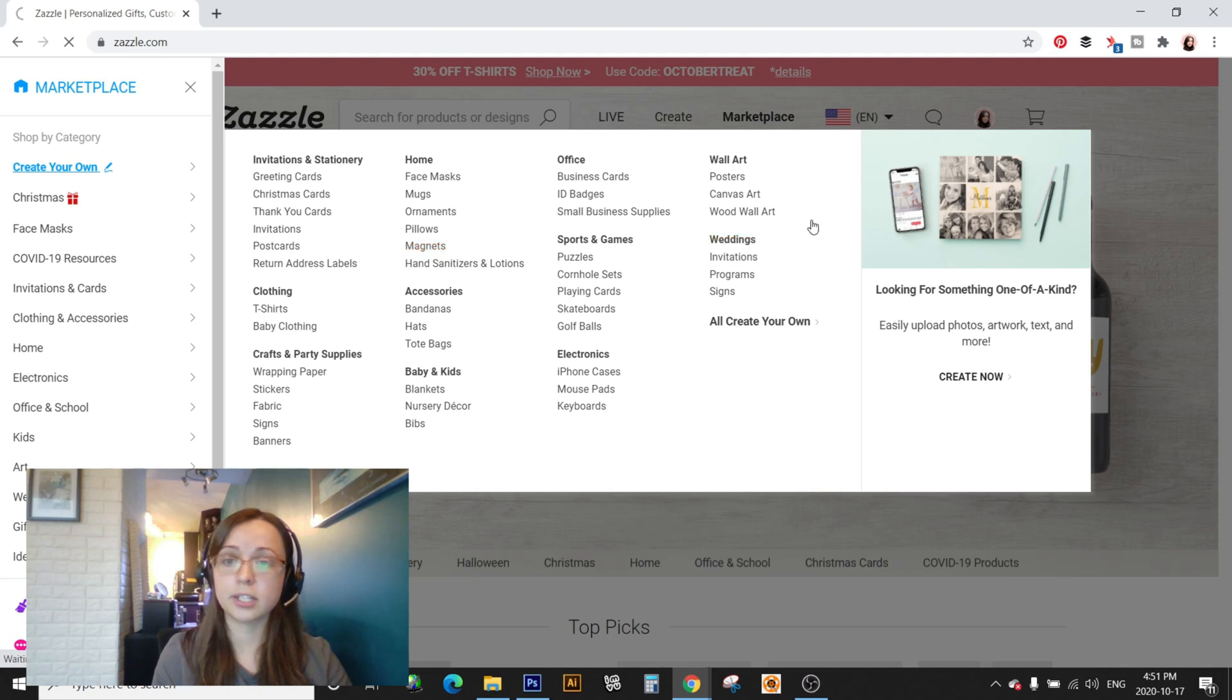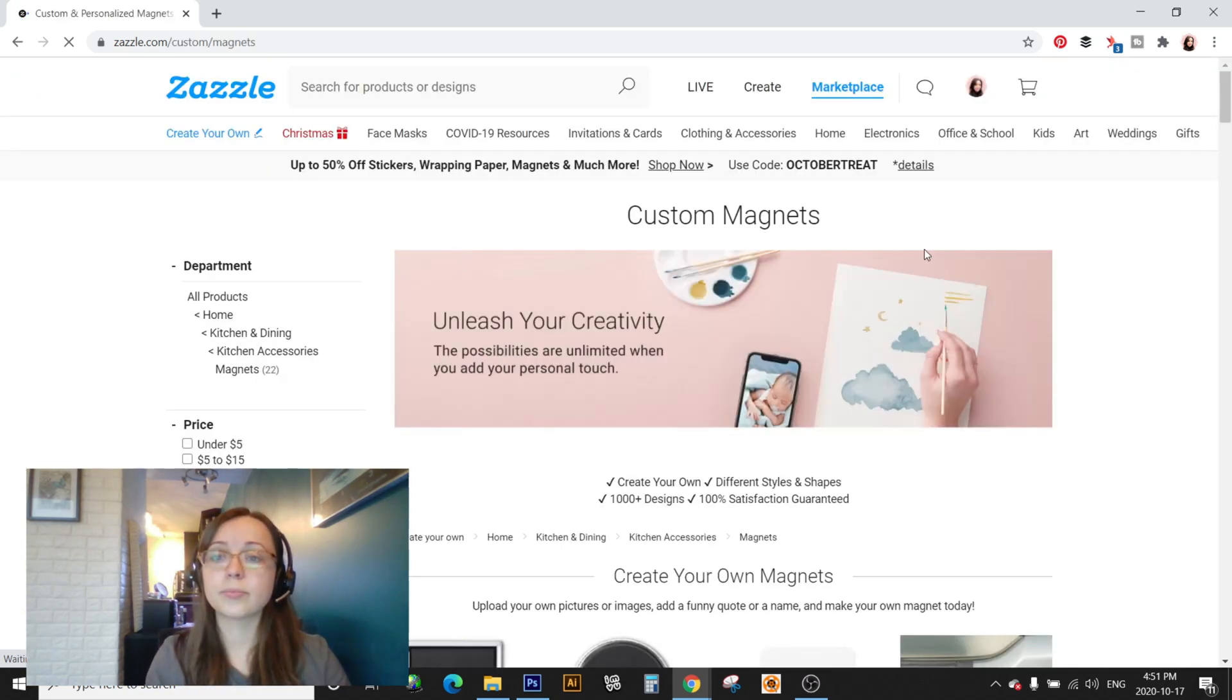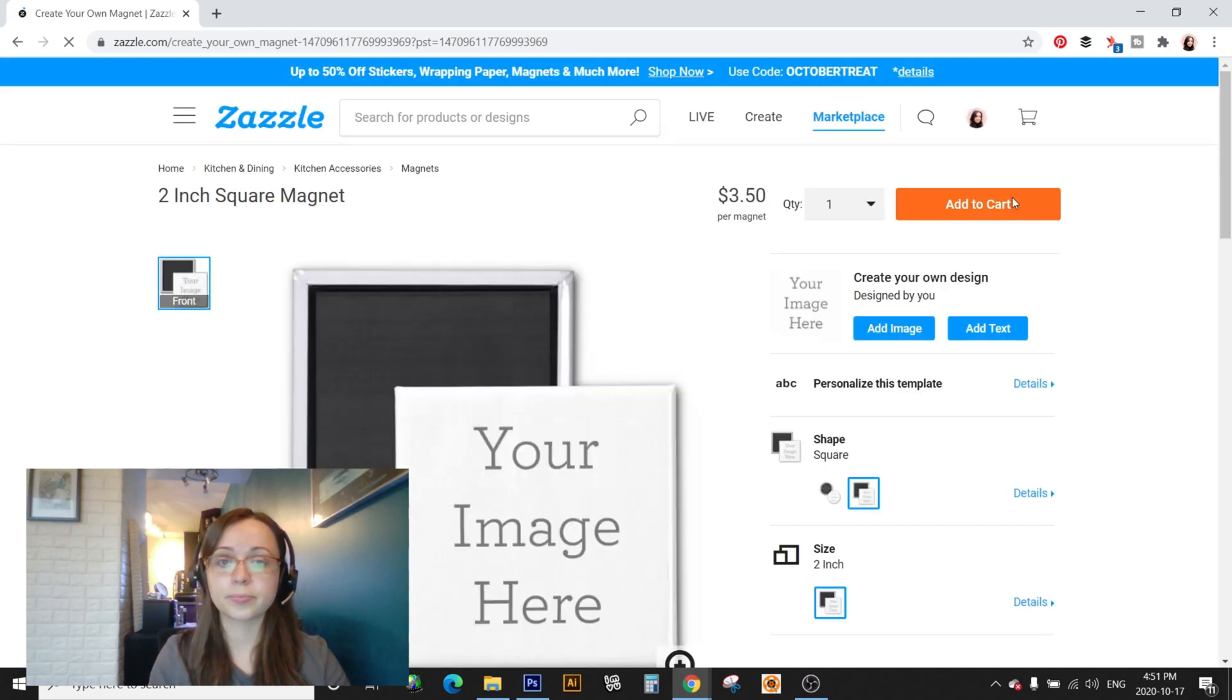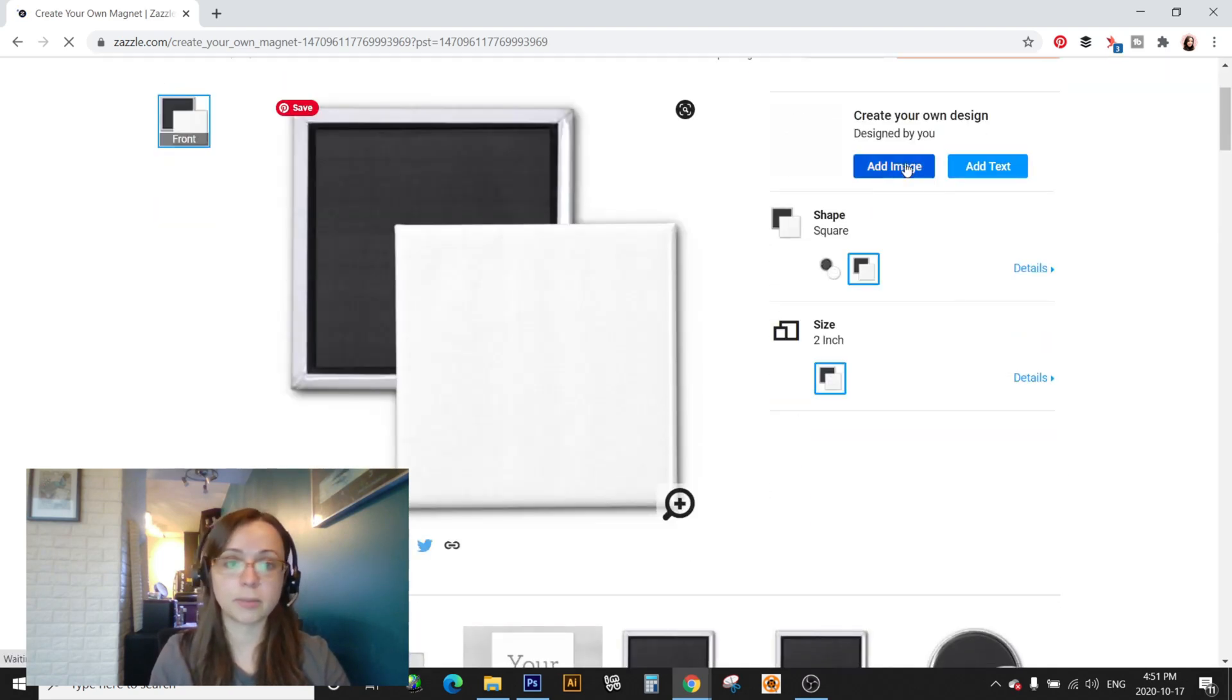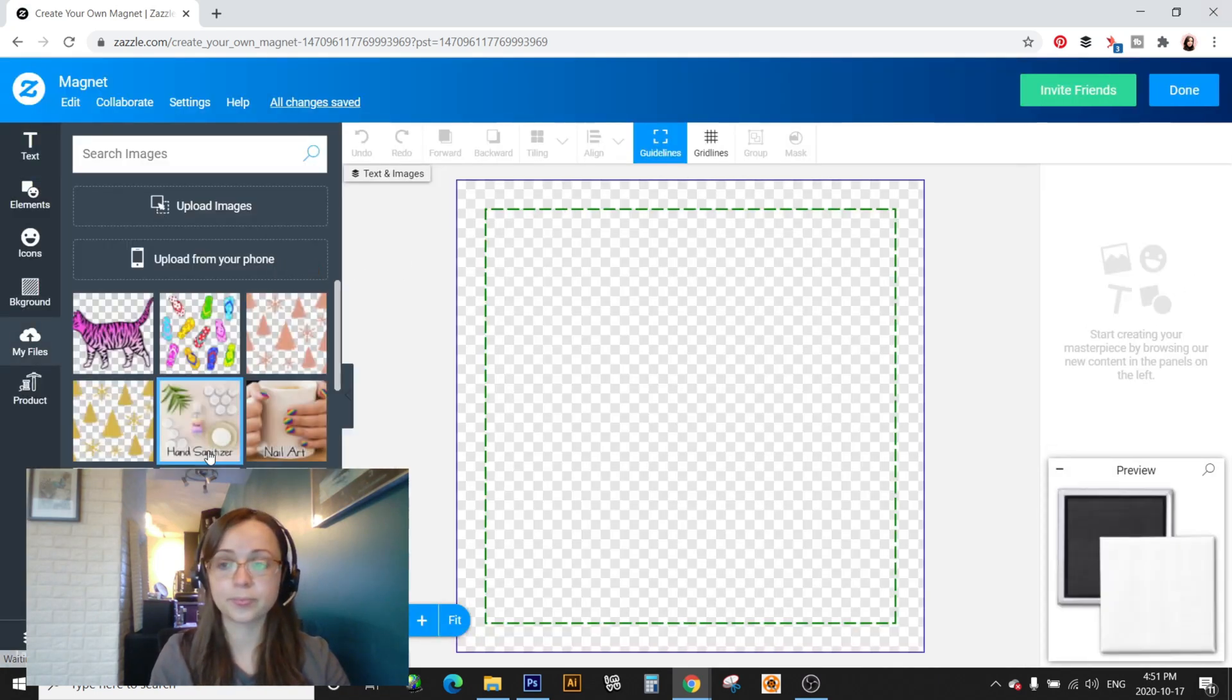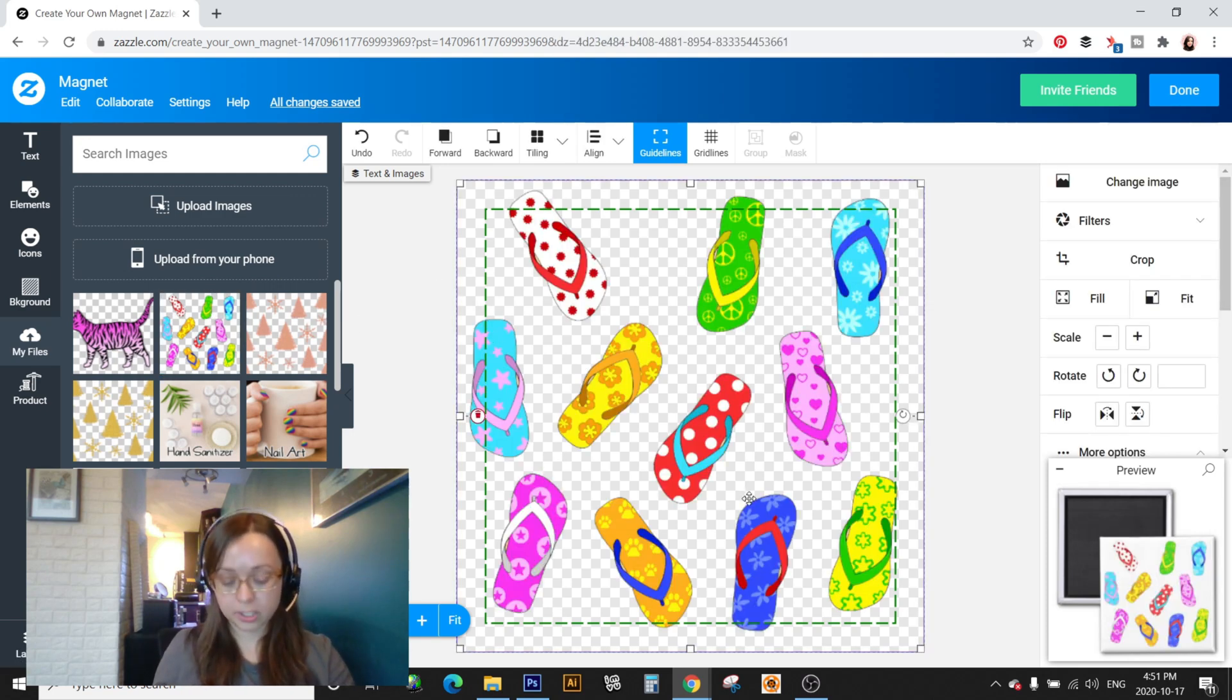So I'm just going to demonstrate on just a random product and I'm going to select. So okay so I've selected my product I'm going to go into add image. Okay and I'm just going to pick a random image here.